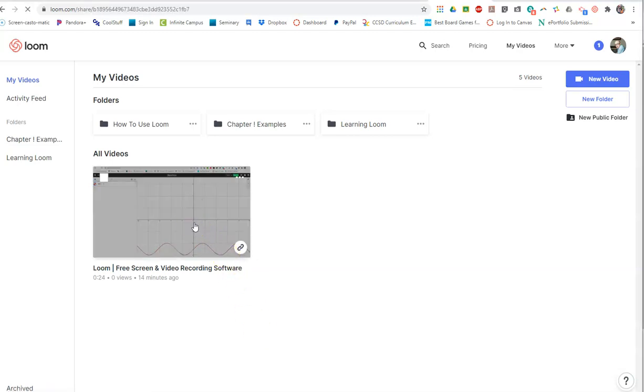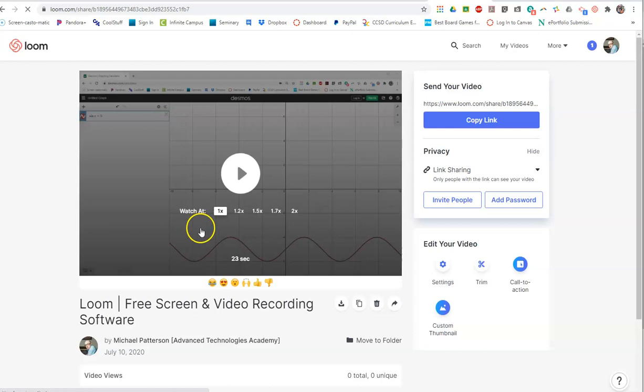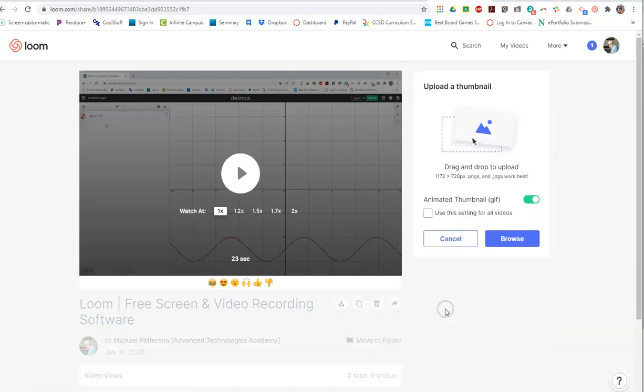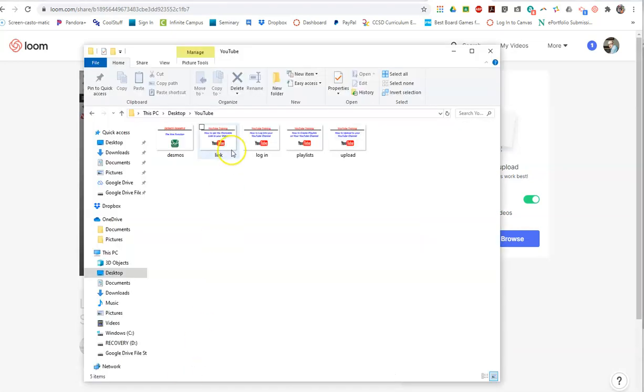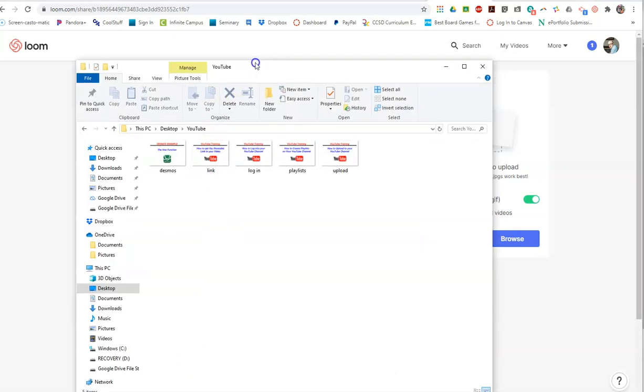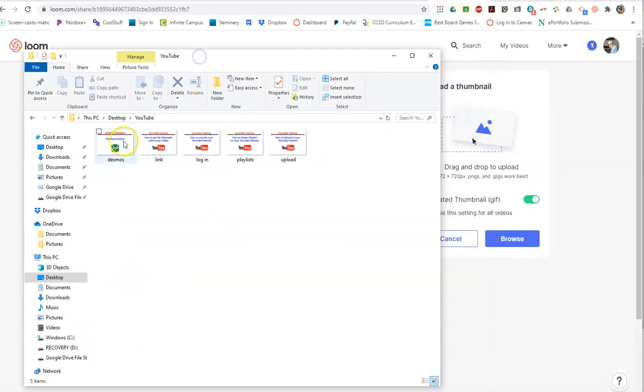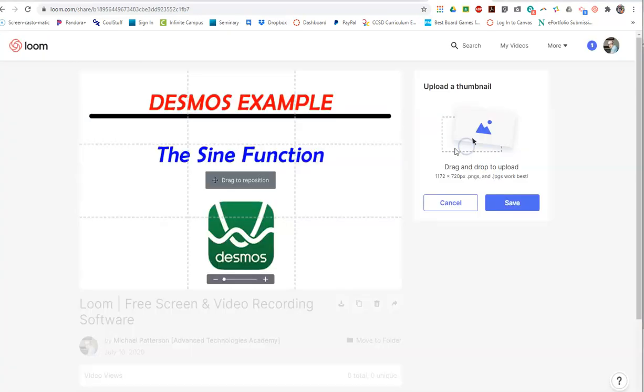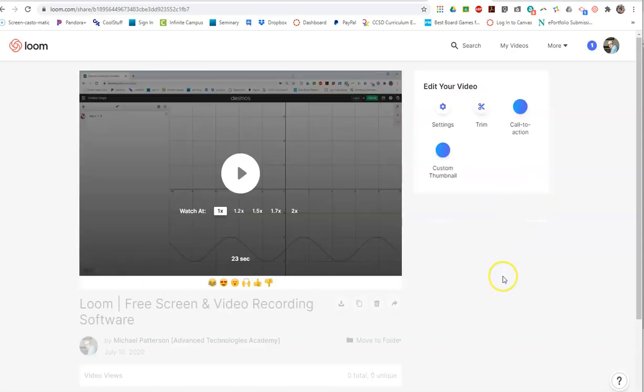So what you can do is you can go into this and as an option add a custom thumbnail. It says drag and drop that image on there, so if I went and found the image that I wanted, I could pick it up, drag it onto there, and this becomes the thumbnail. And then I hit save.